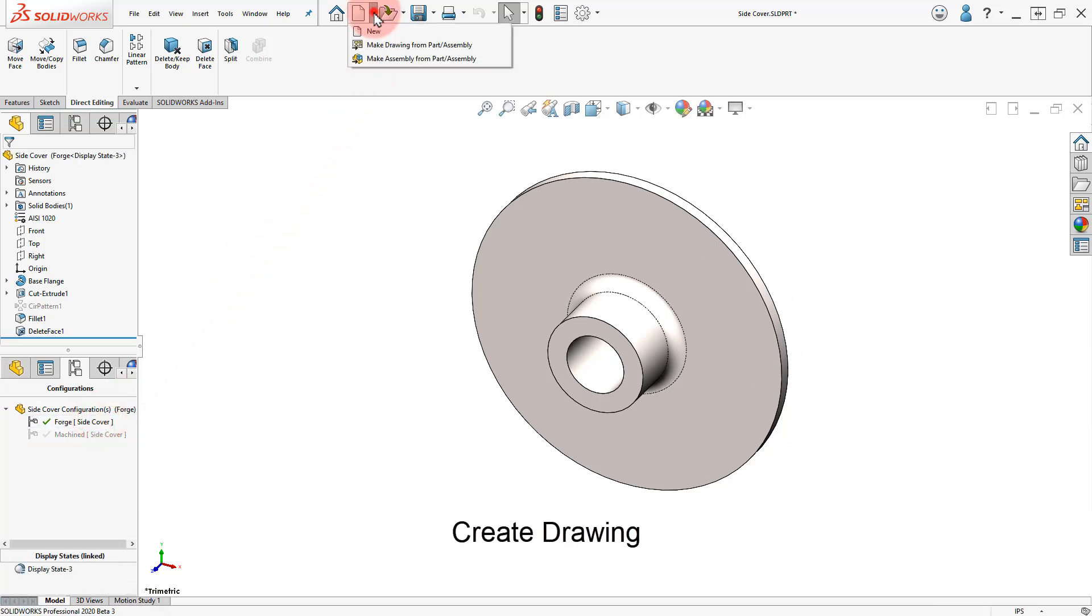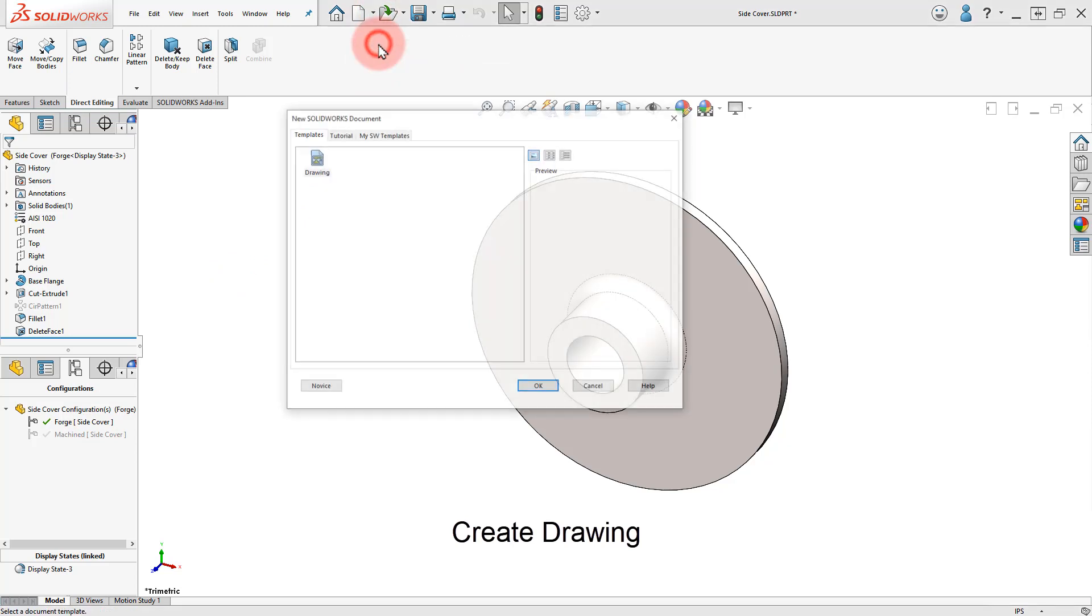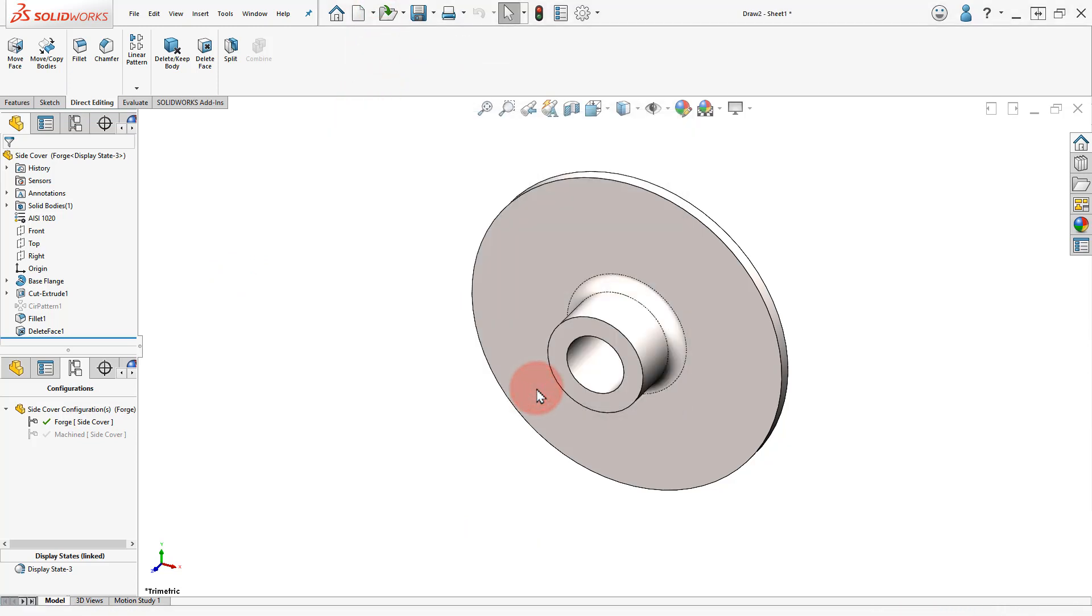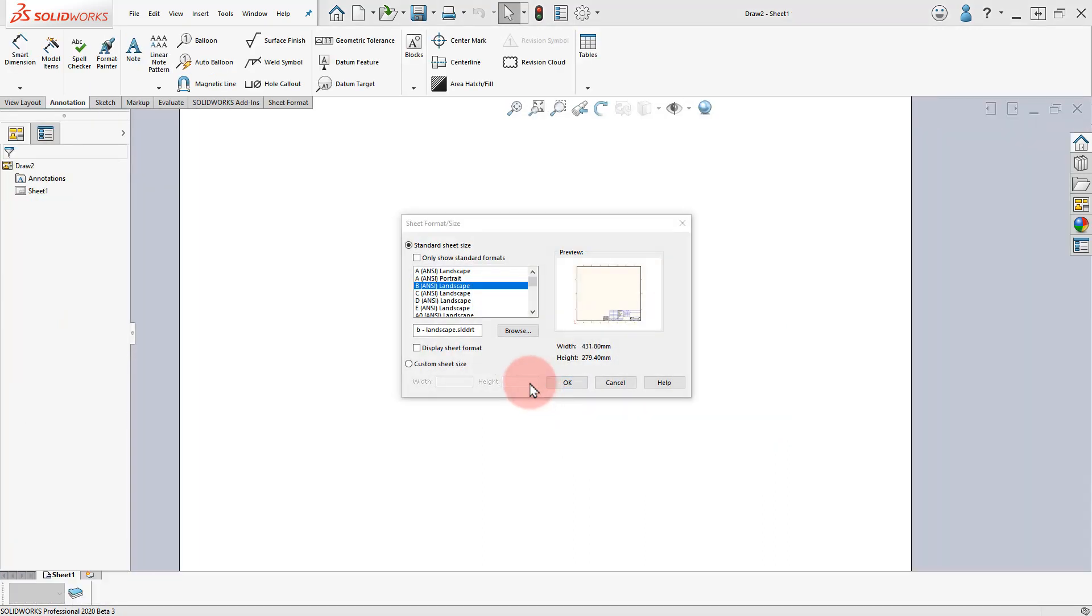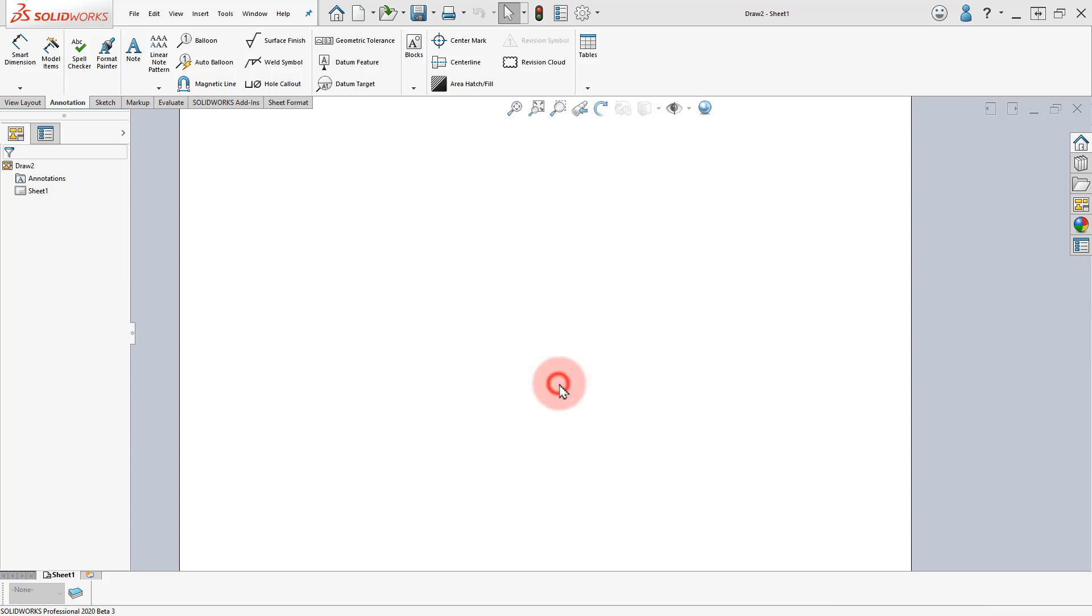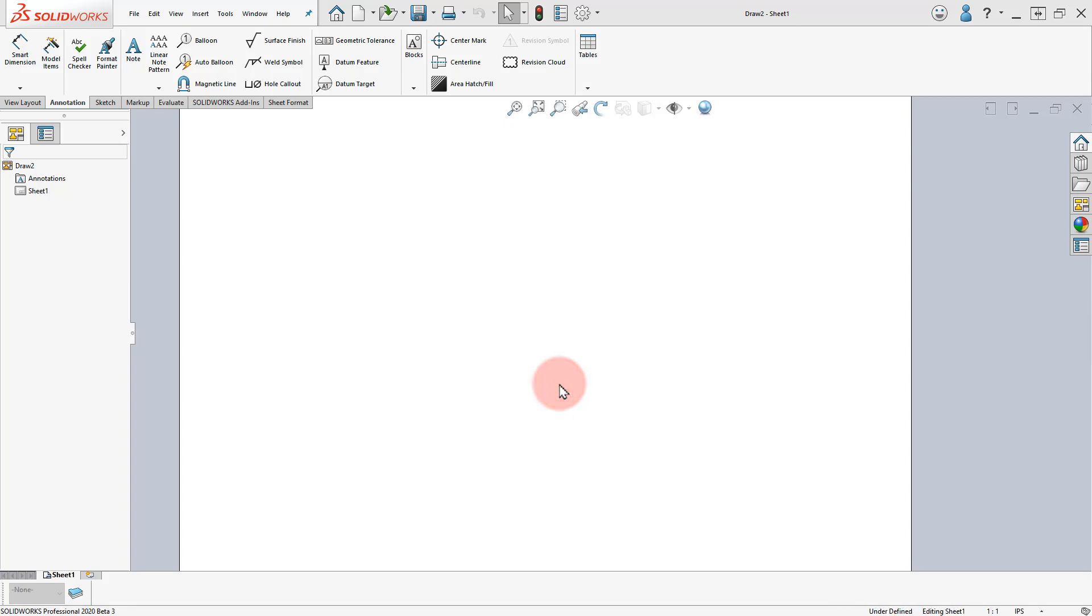Click on the New command and select Drawing from Part. Select the Drawing Template and click OK. Select the A Landscape Drawing Size. Turn off the Display Sheet Format option and click OK.